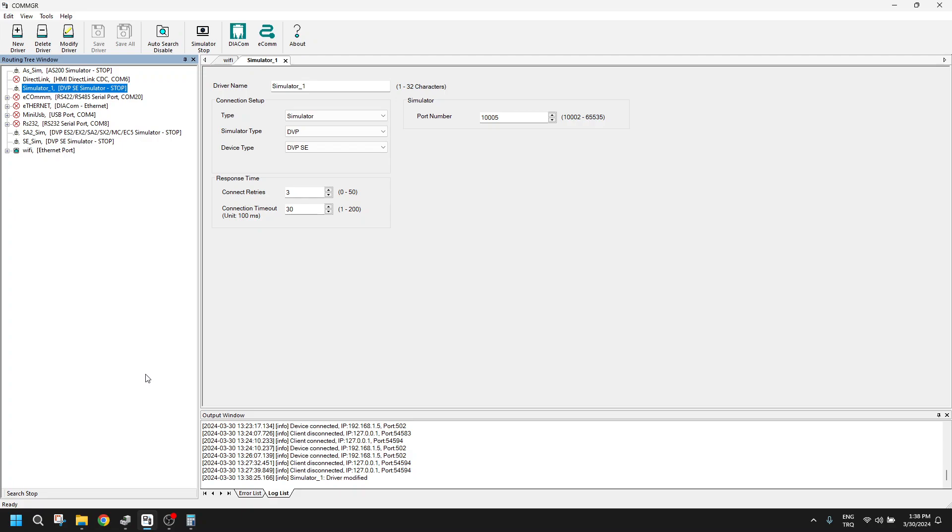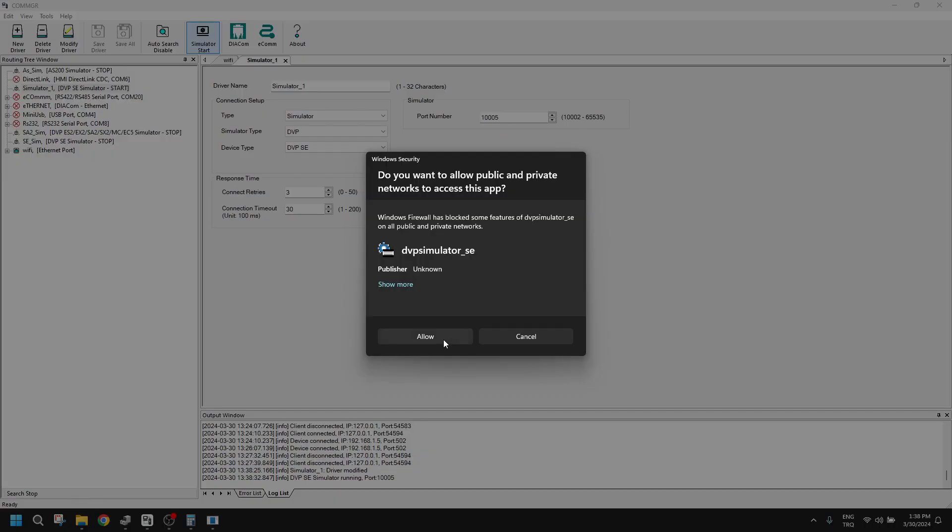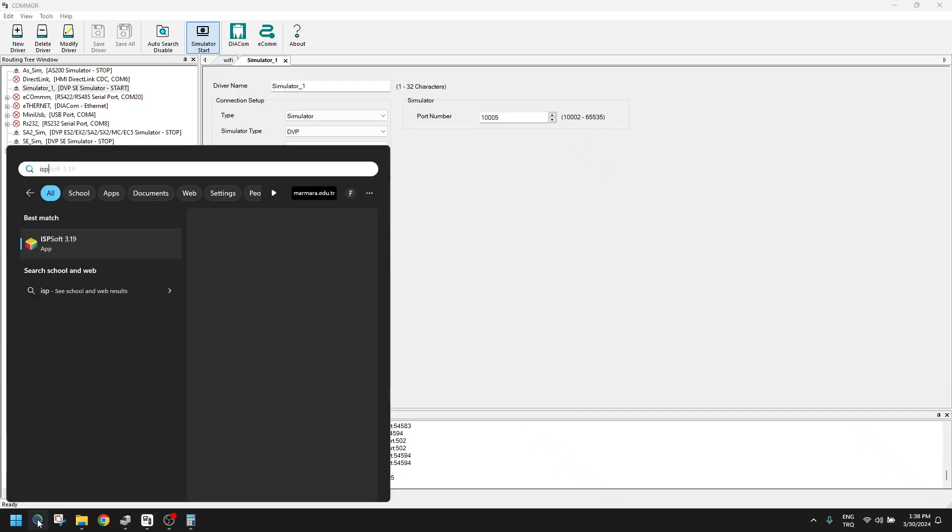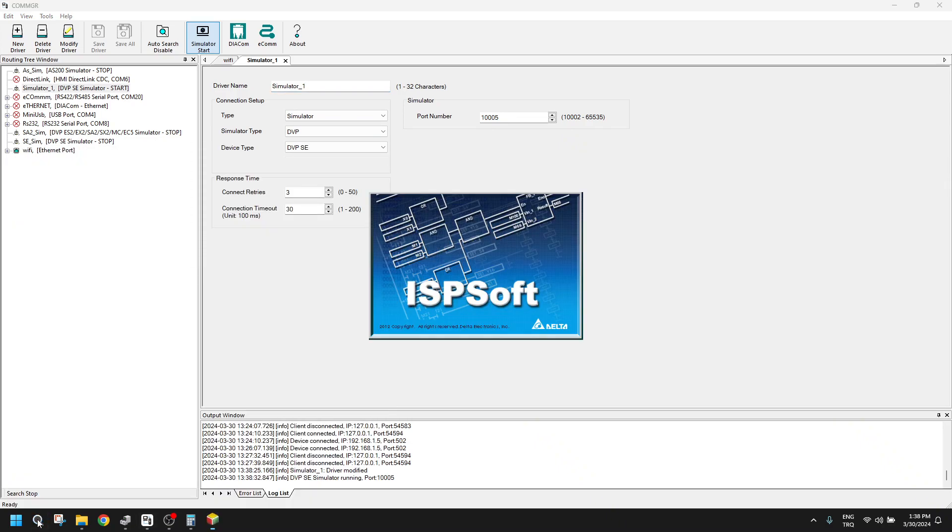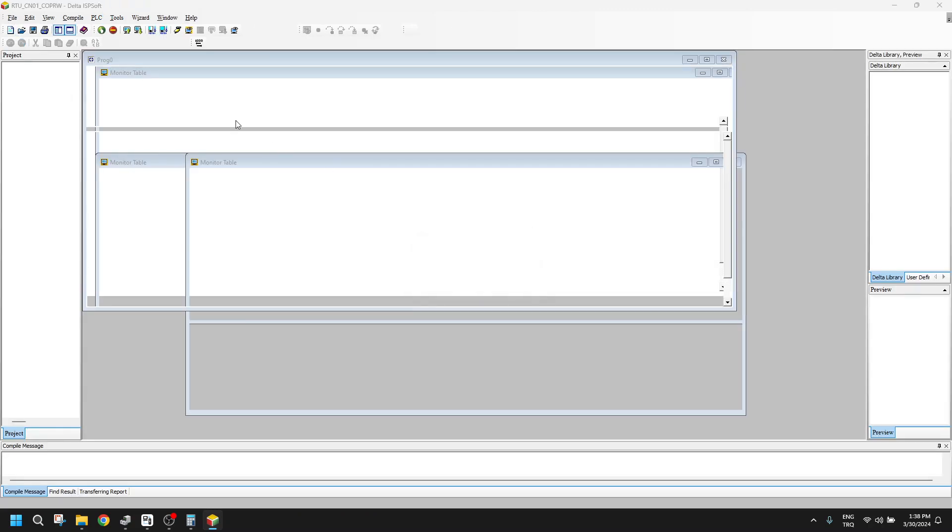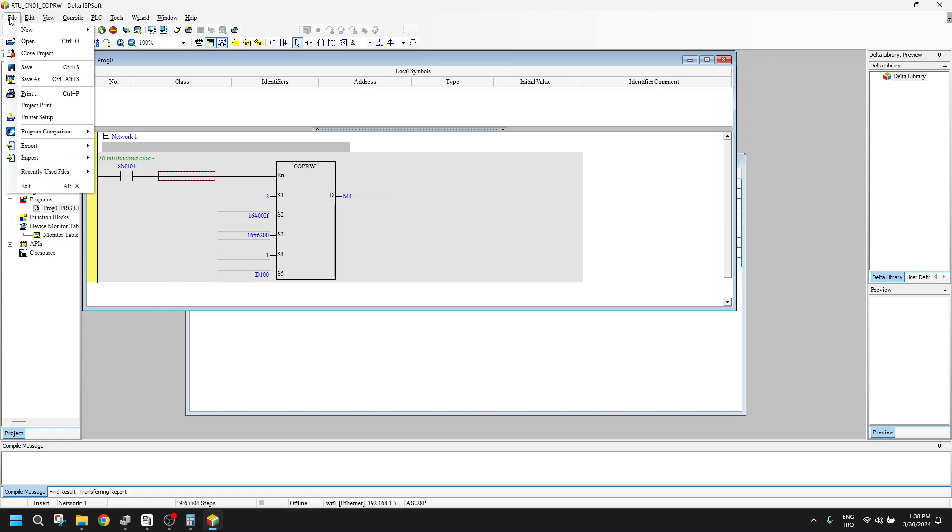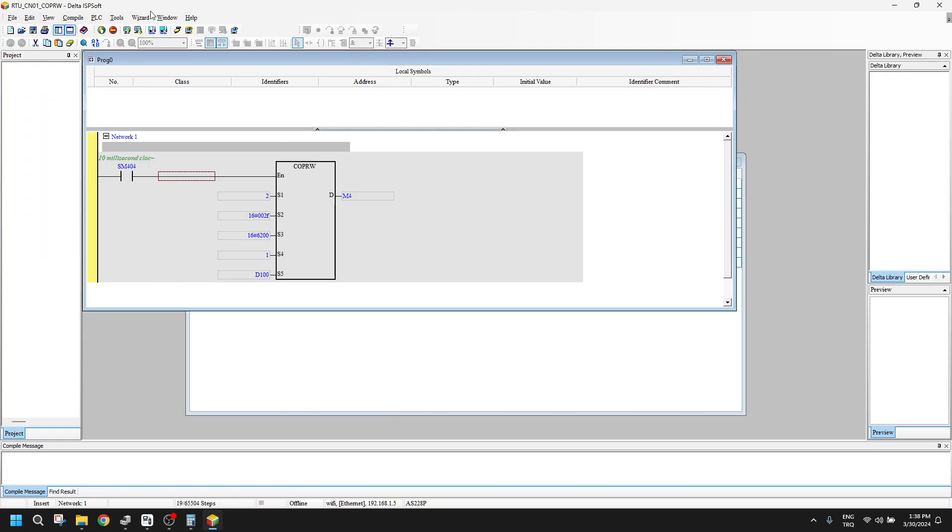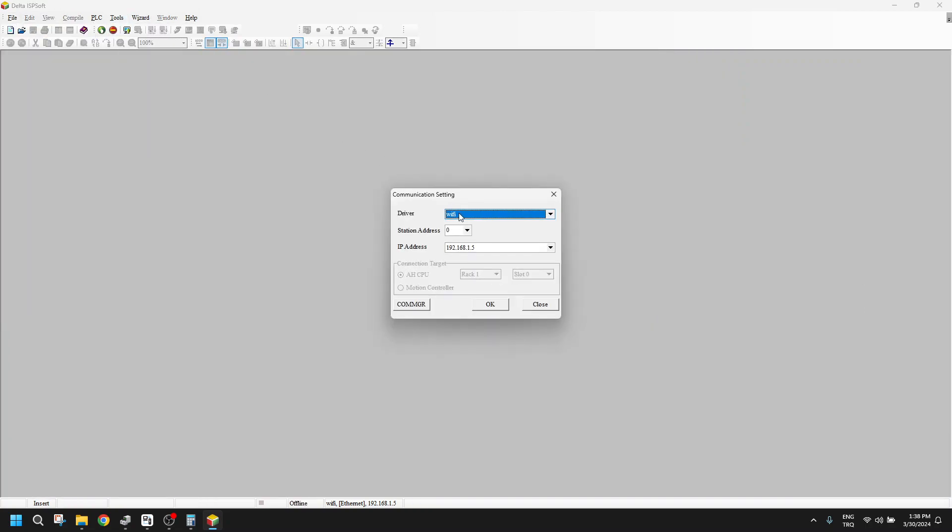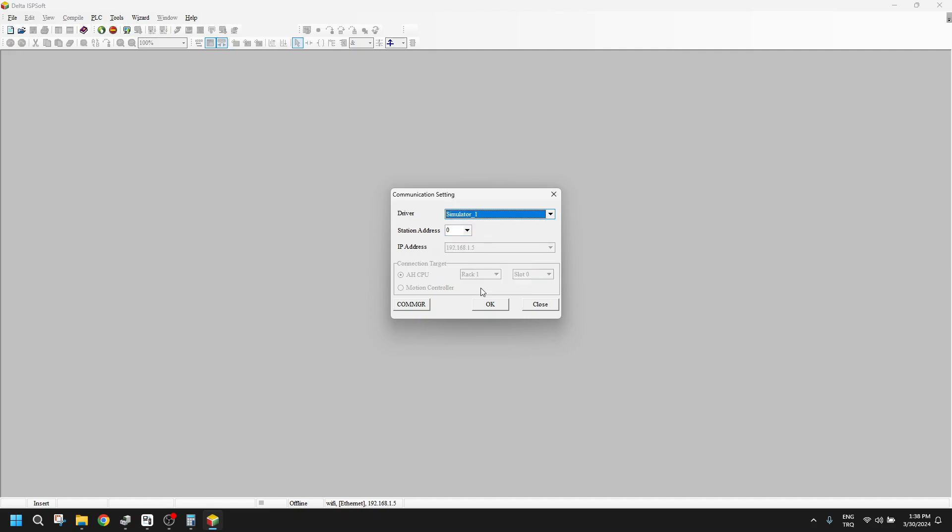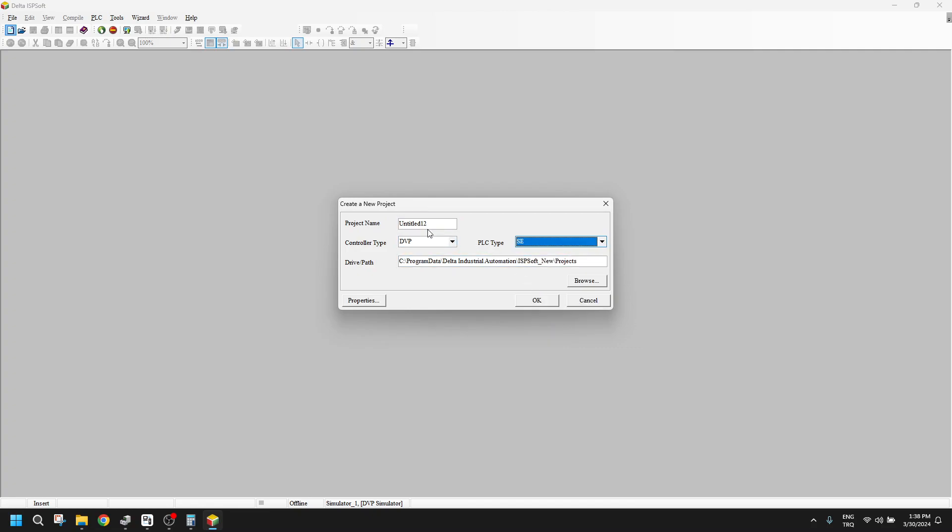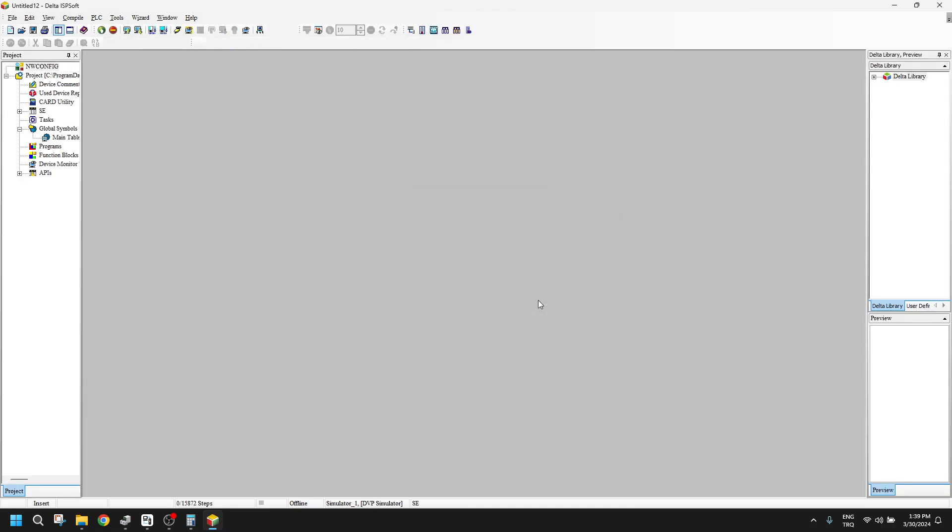So we will open ISPsoft here. For communication settings, we have to choose this driver. In communication settings, we will choose simulator one. We will add here SE PLC type and click OK.